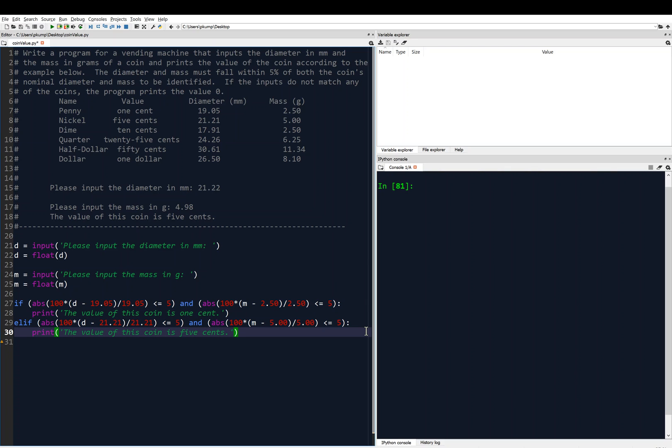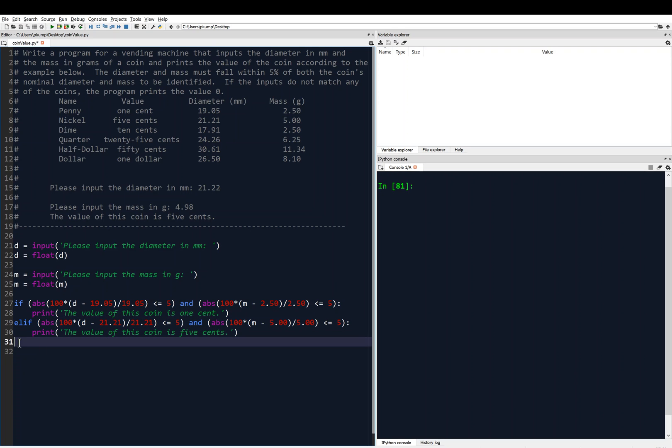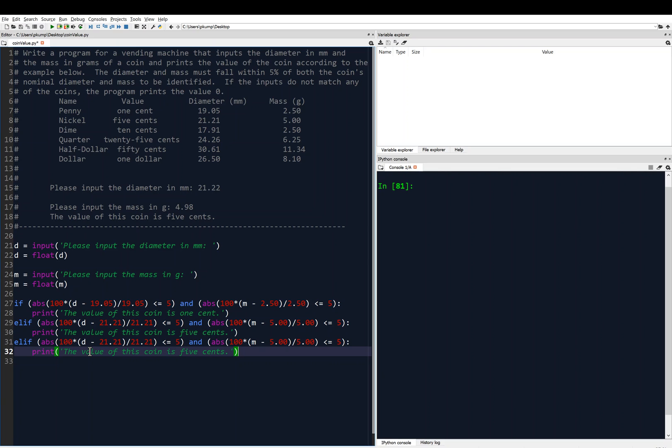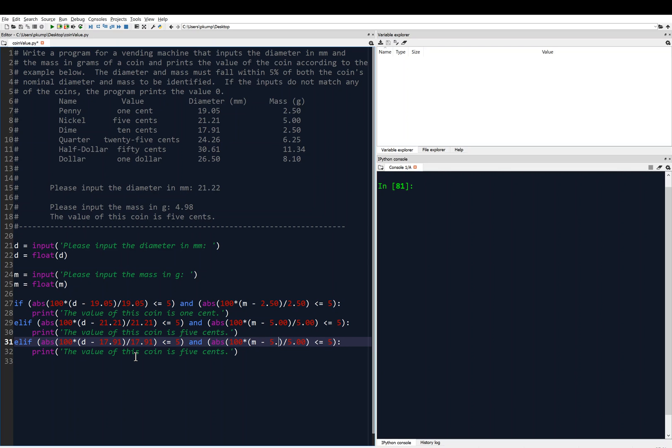We're going to continue on in this way, and I'm just going to copy and paste this block. There's actually a better way to do this using techniques we haven't learned yet, but that's okay. We're getting our feet wet. Now I'm going to change this to a dime. So again, now if the penny failed on line 27, then it goes to line 29, and then if that fails, because we're using elif, then it goes to line 31, and we're going to compare it to the next row in the table, which is a dime. So a dime's diameter is 17.91 millimeters, 17.91, and a dime's mass is 2.50. Then I want to print the value of this coin as 10 cents.